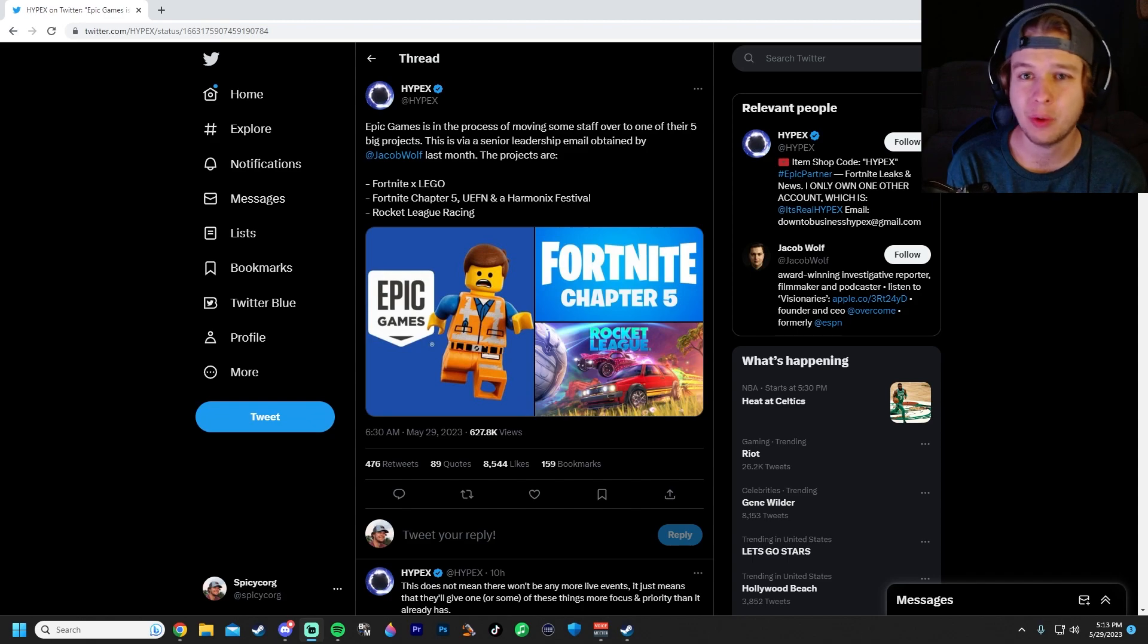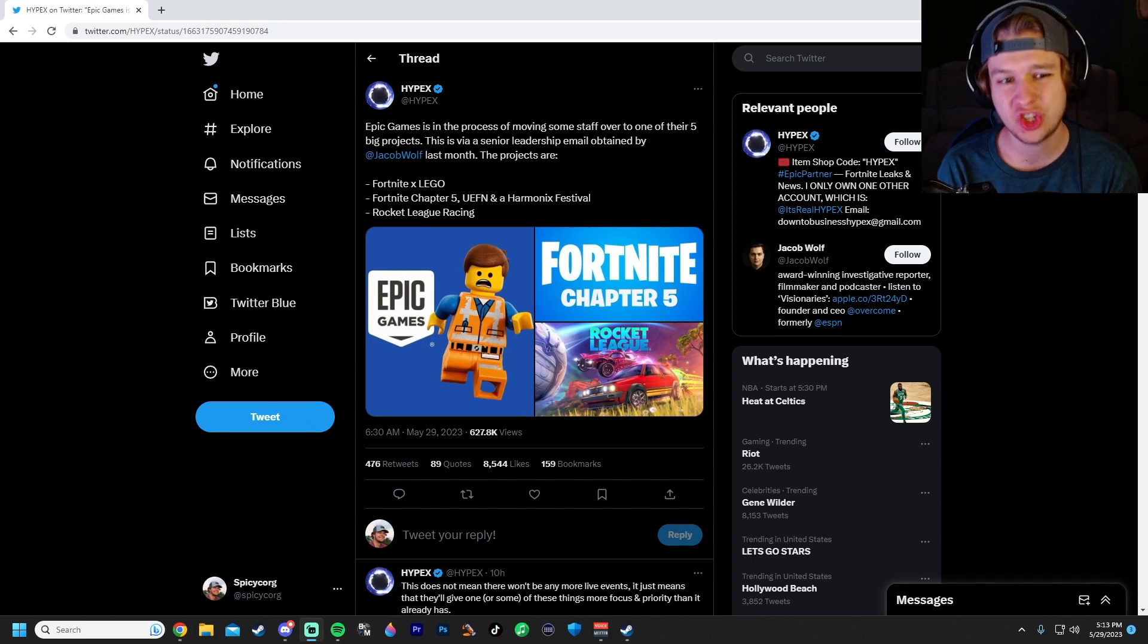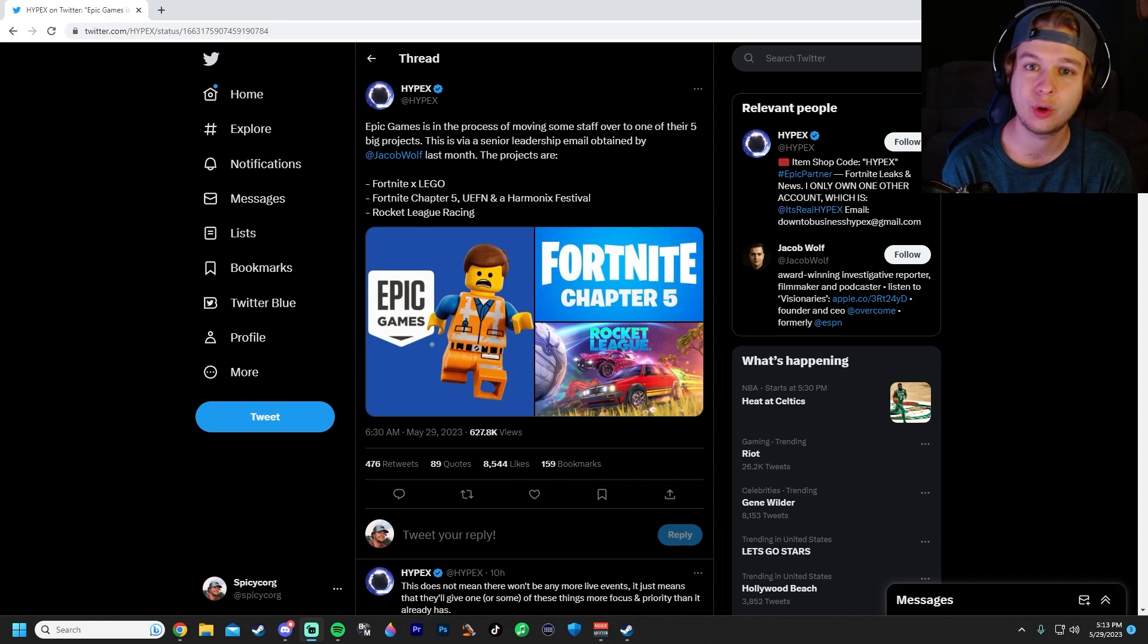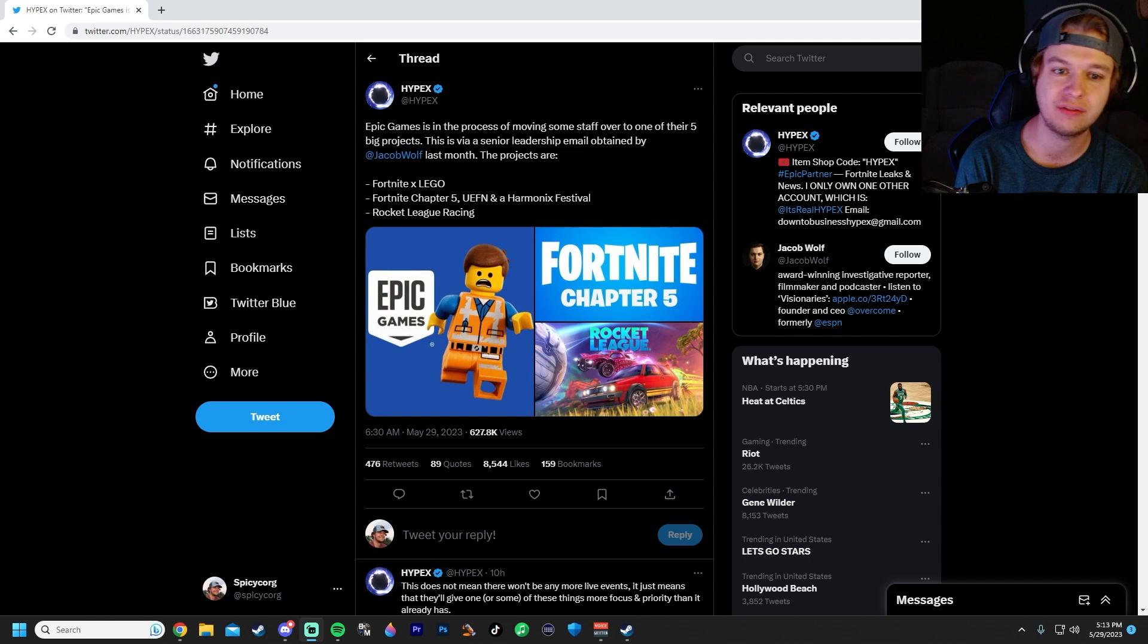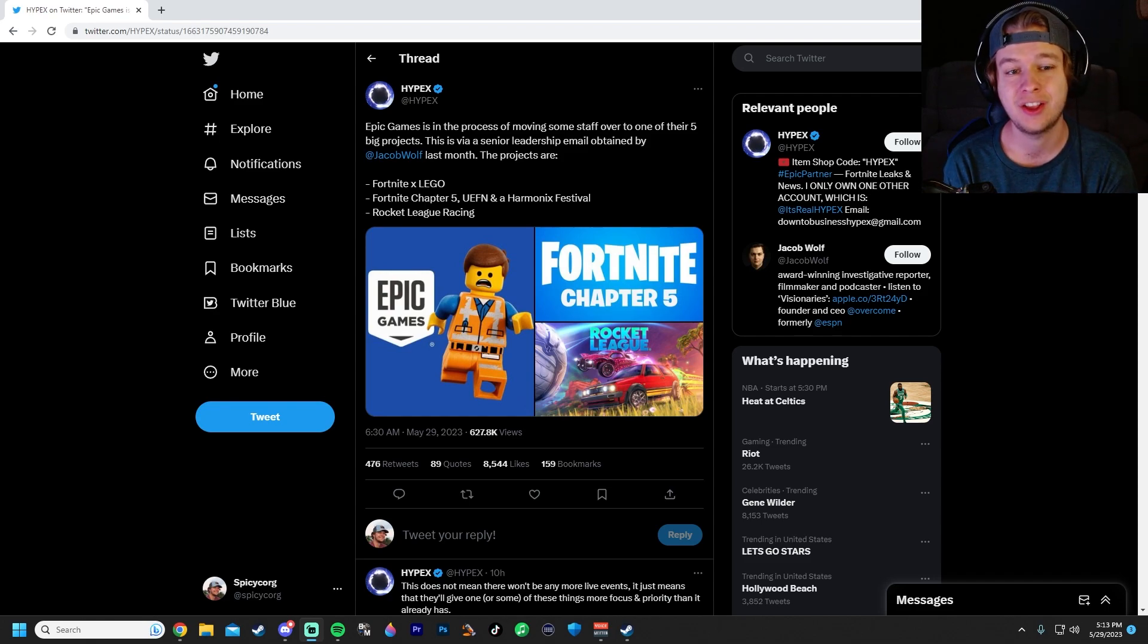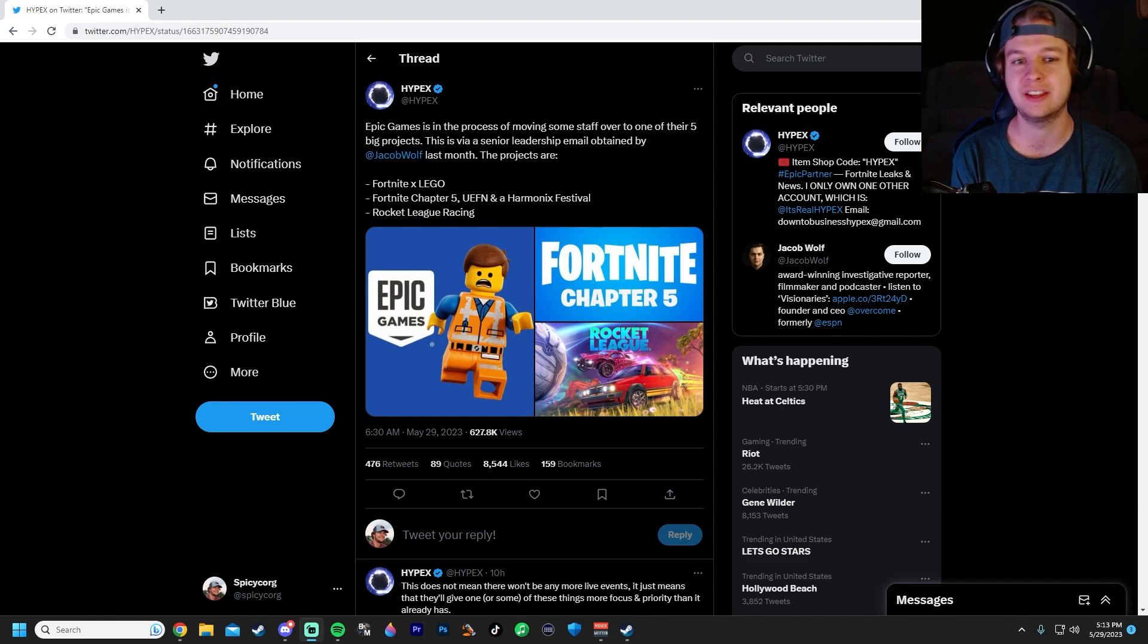What is going on, everybody? Welcome back to the channel. After years of waiting for Unreal Engine 5, we might have some hope for Rocket League.